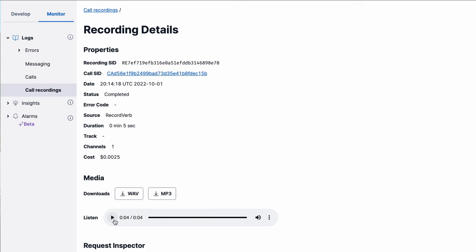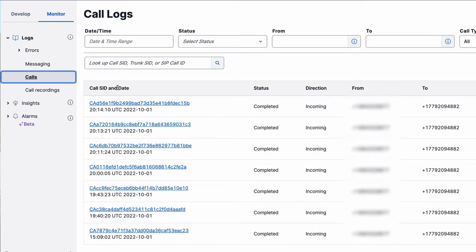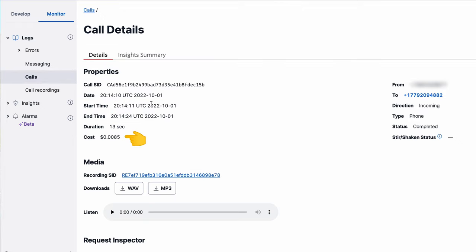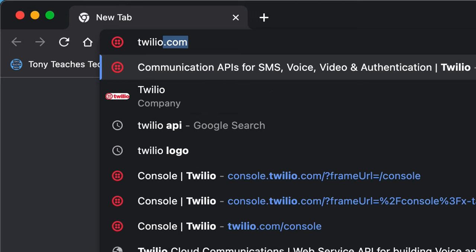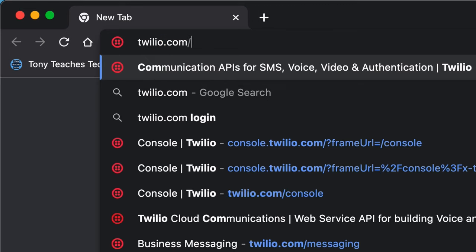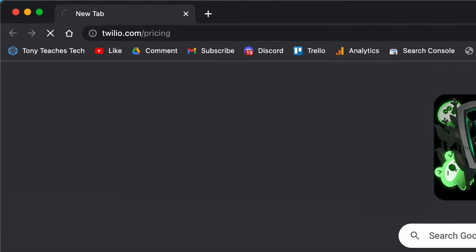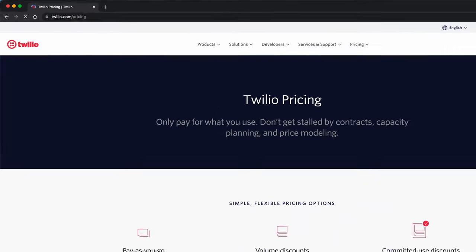Also notice how the cost of the recording was one quarter of a cent. In addition to that, the call itself costs 0.85 cents. Full details of Twilio voice pricing can be found at twilio.com slash pricing.